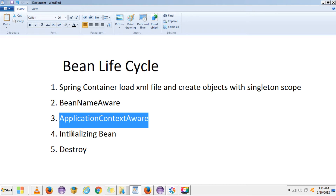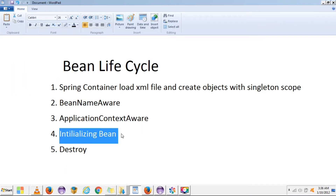The fourth step is the InitializingBean interface. This interface is used during initialization of a particular bean when we want to execute some operations — also called pre-construct. So if we want to perform some operations after a bean is getting initialized, we can use the InitializingBean interface. For the XML-based approach, we implement InitializingBean, while for the annotation-based approach, we use the @PostConstruct annotation.